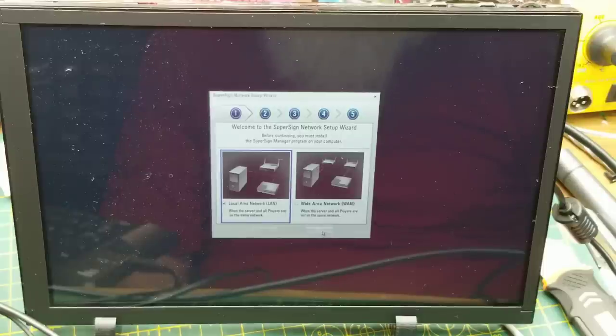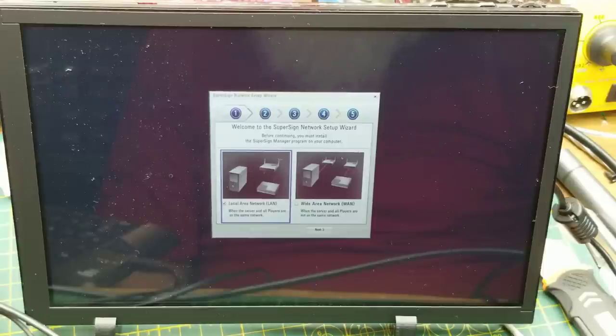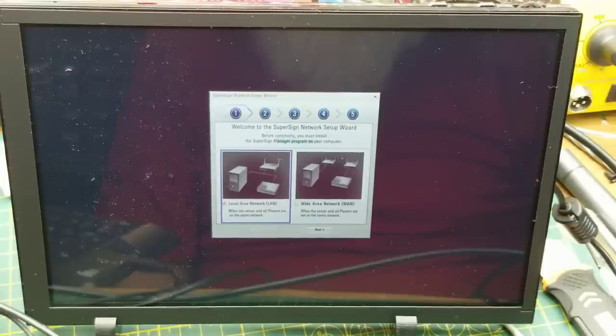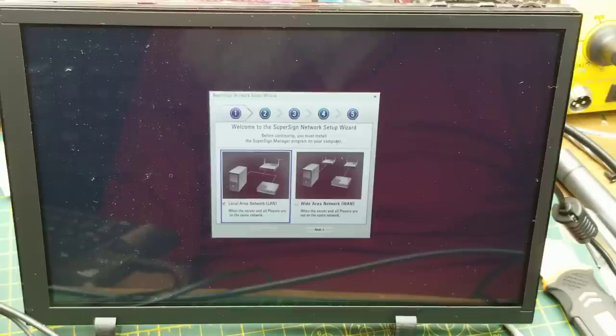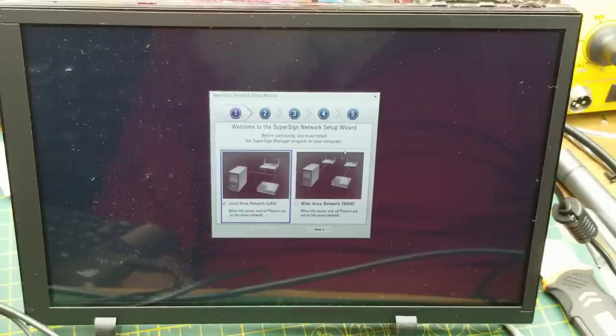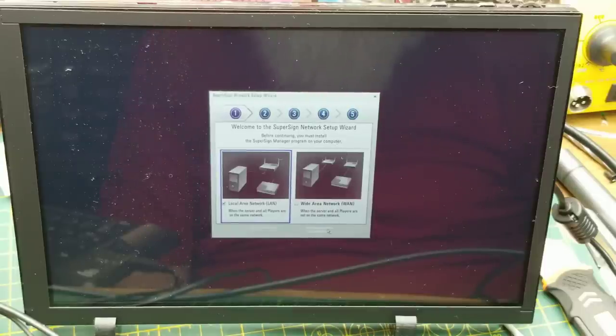Welcome to the SuperSign Network Setup Wizard. I have to install the SuperSign Manager on my computer, except it's a Windows program and no, I'm not going to do it.